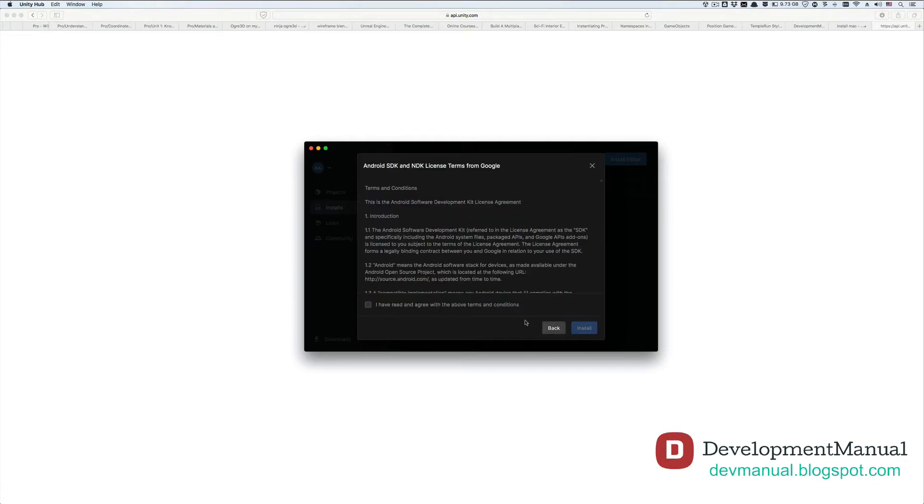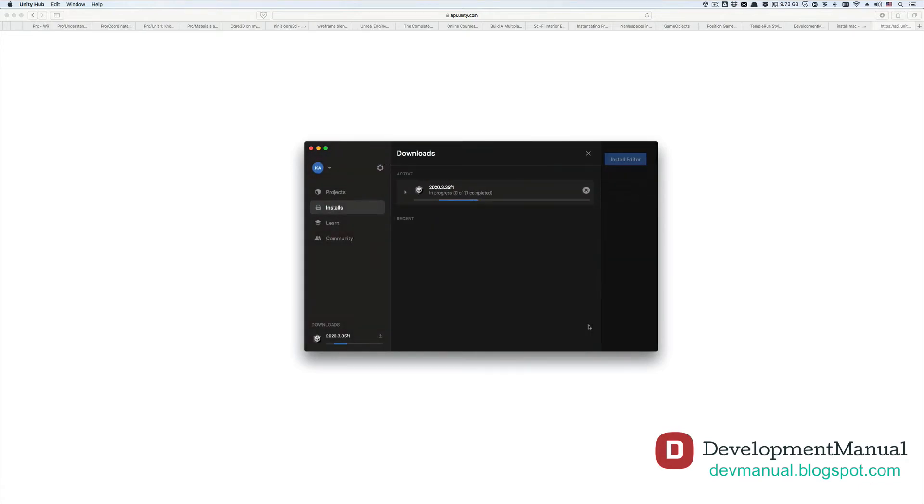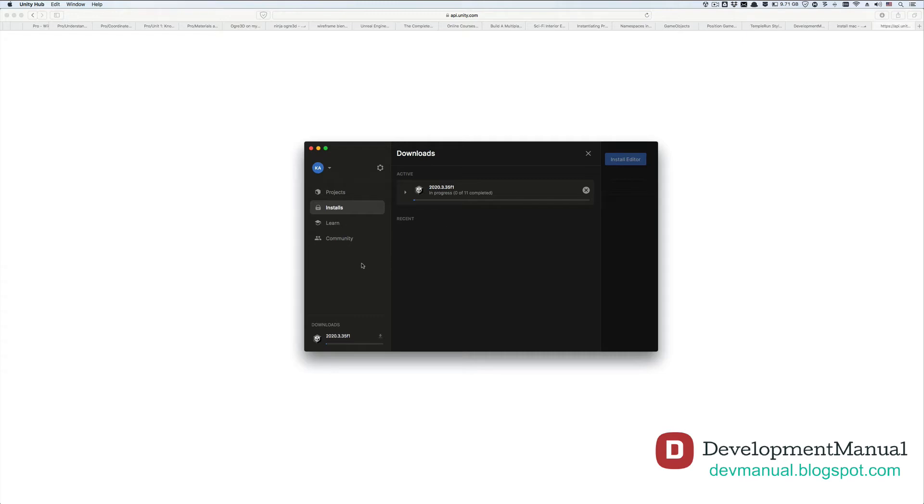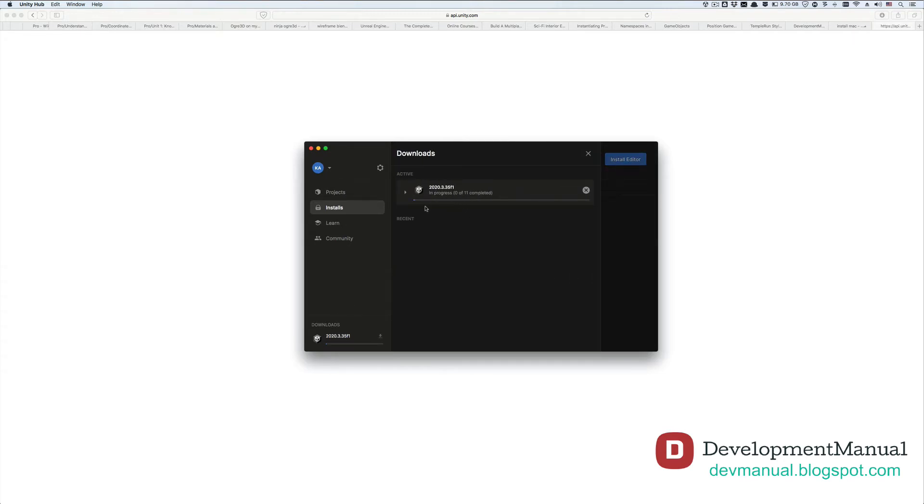Now hit continue, agree and hit install. Now just wait for the download and installation to complete. It could take some time depending on how fast your internet connection is or how fast your computer is. You can track the download and installation progress from the downloads tab.